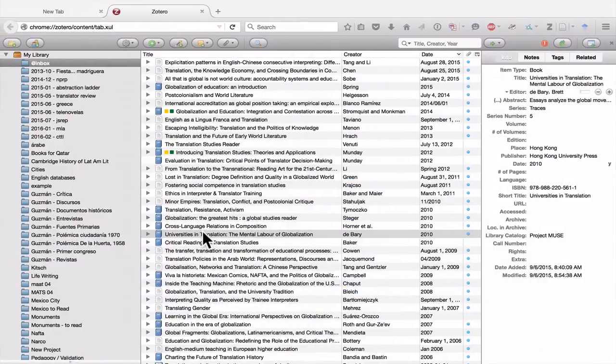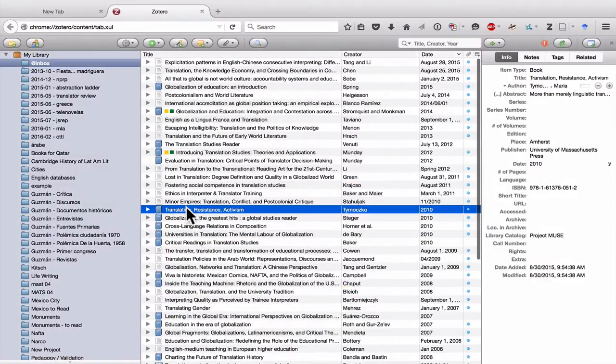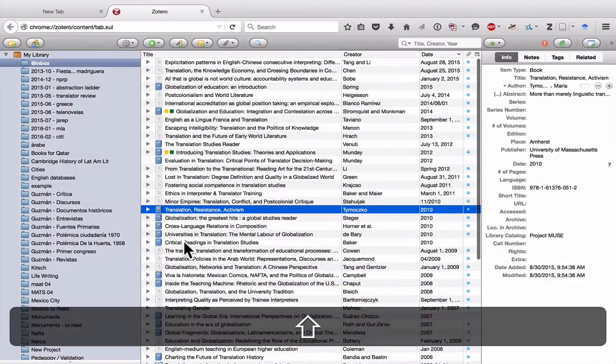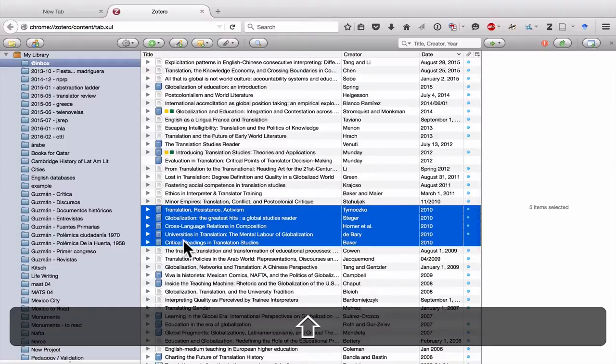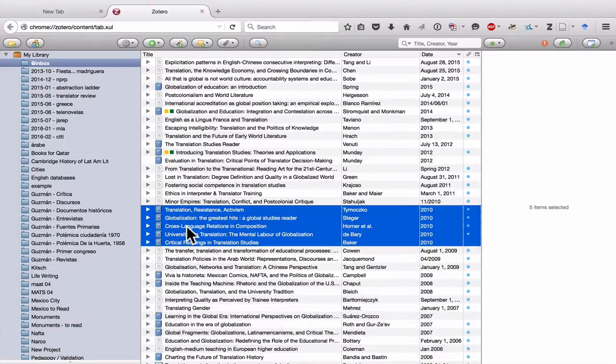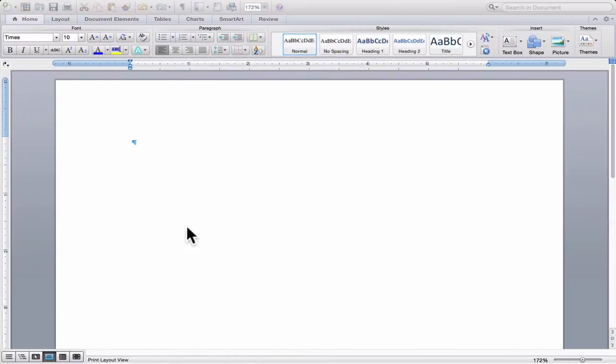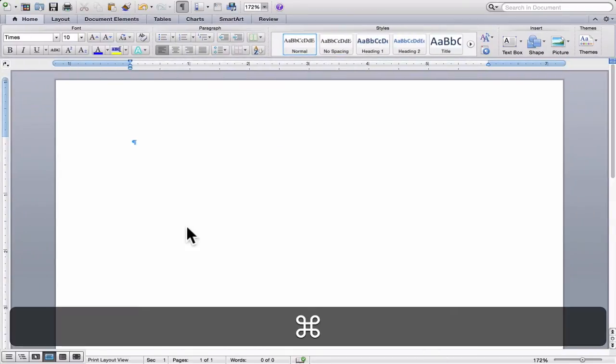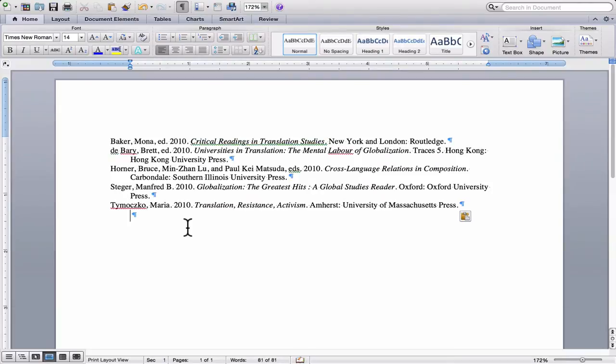This also works with multiple sources. Let's say I select these four. I'm holding down Shift and then selecting the top and bottom sources. Again, I hit Command Shift C or Control Shift C, and then Command V or Control V. And you can see here's my list of sources.